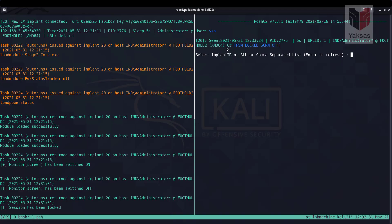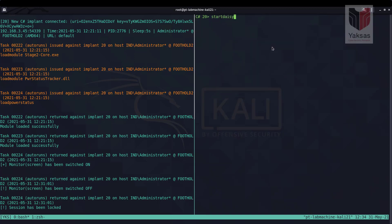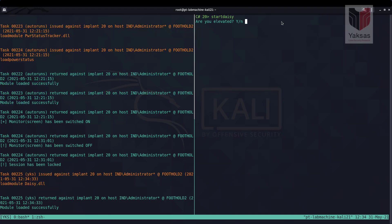Now let's see this in practice. We already have an implant running on the foothold2 machine with administrator privileges, which is required to start a daisy server on a host. To interact with this agent we type 20, and to start the daisy server we issue the command 'start daisy', which launches a wizard asking questions necessary for the daisy server to run.